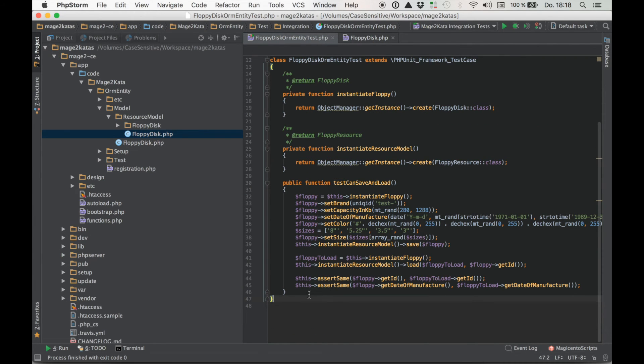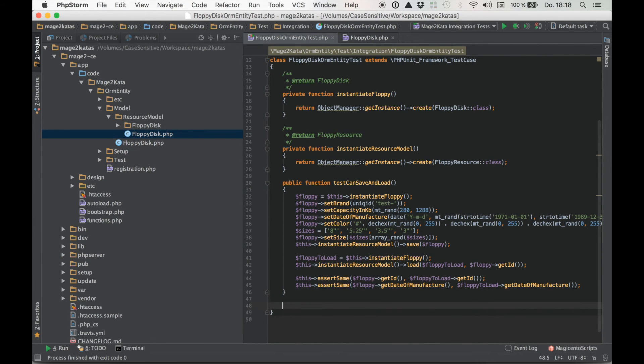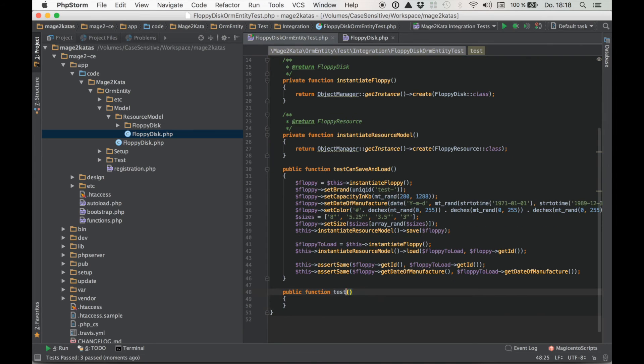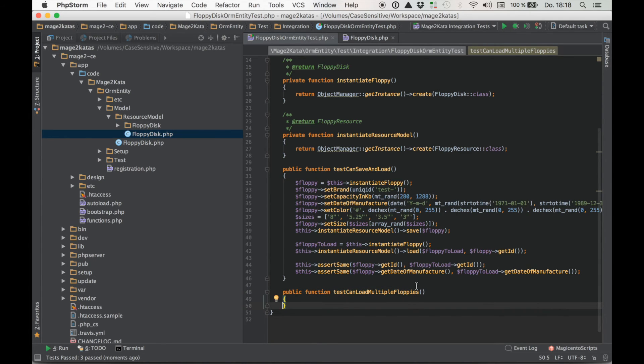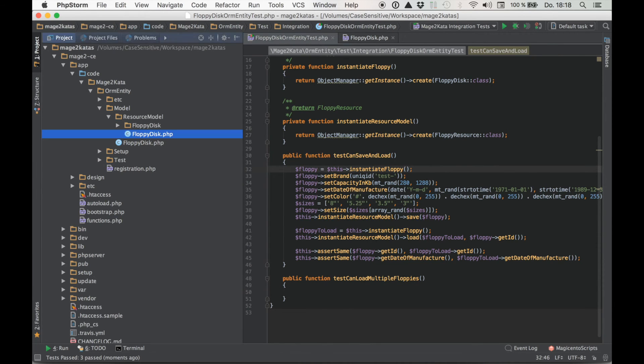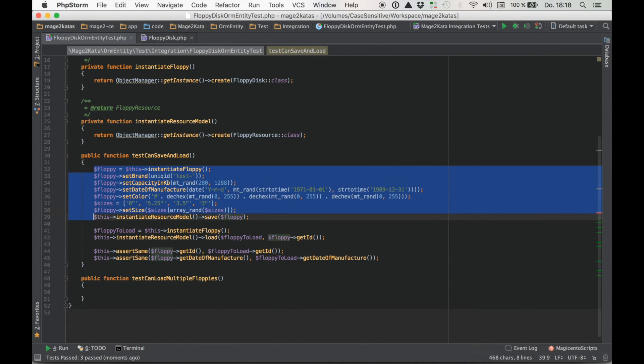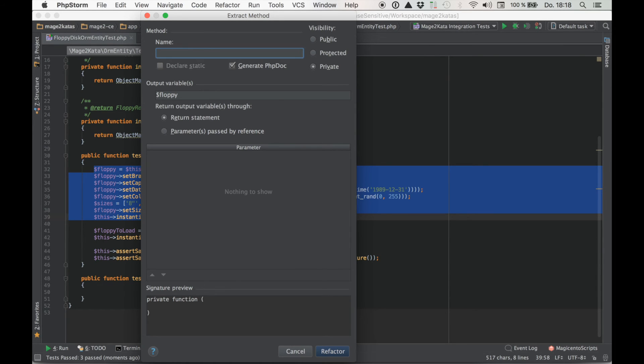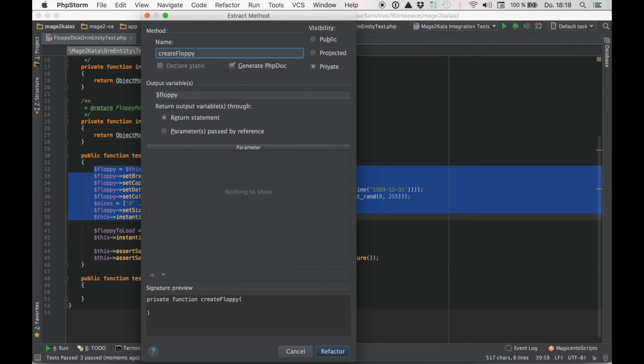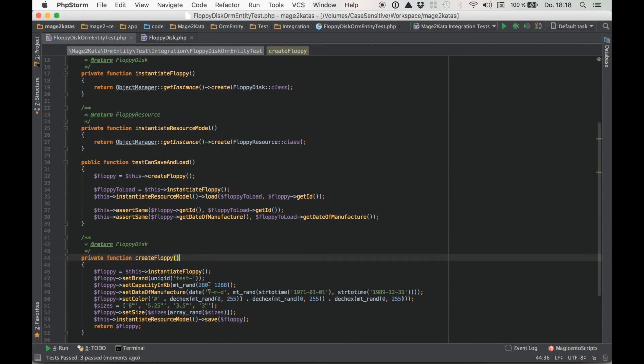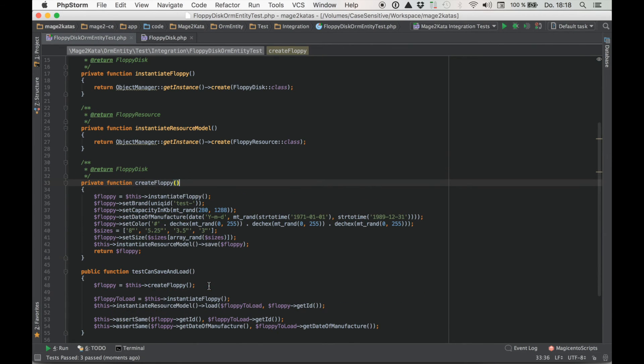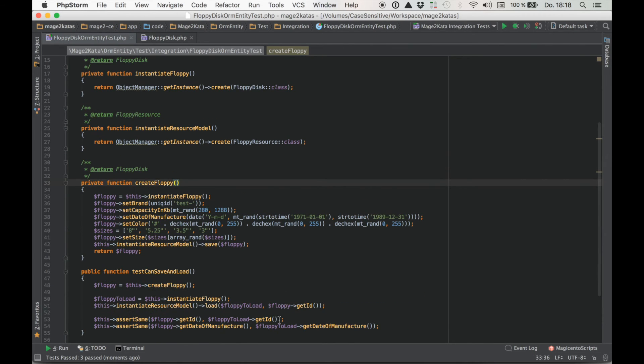And this is the new test. Let's call it test can load multiple floppies. For the collection, we need to ensure a few floppies exist. So let's create some. And we already have the code to create floppies. So let's extract that into the helper method. Create floppy. Okay, that's all good. Let's move that up. First utilities, then tests. And now we can easily create some floppies.